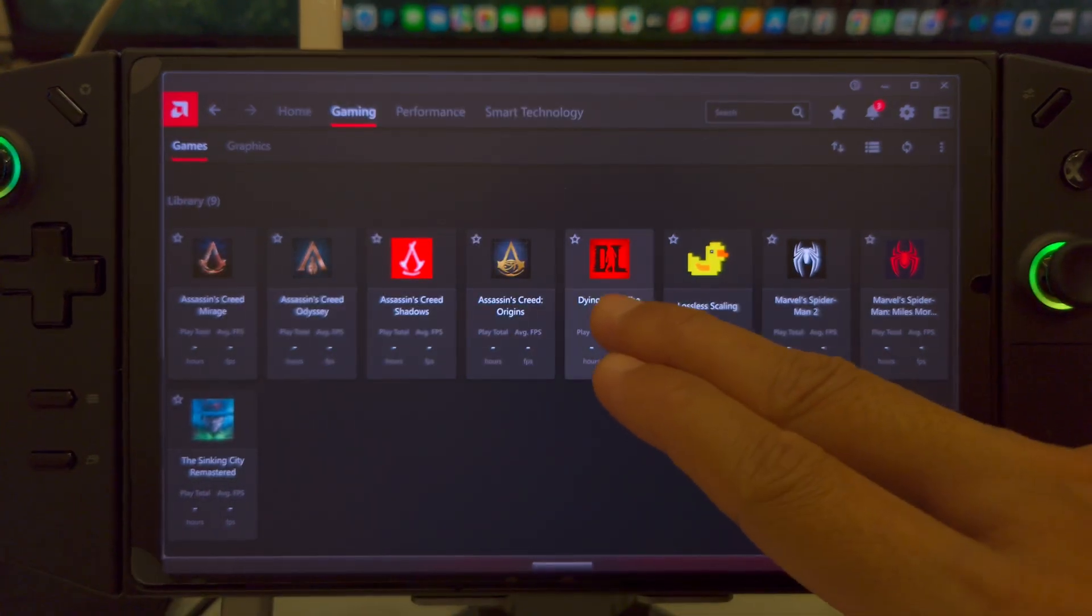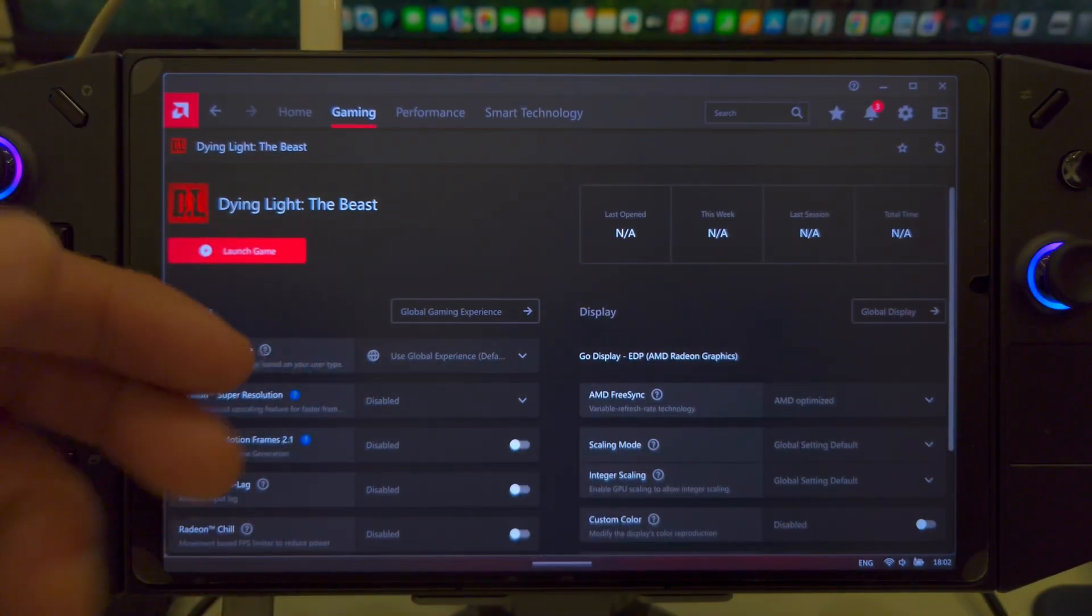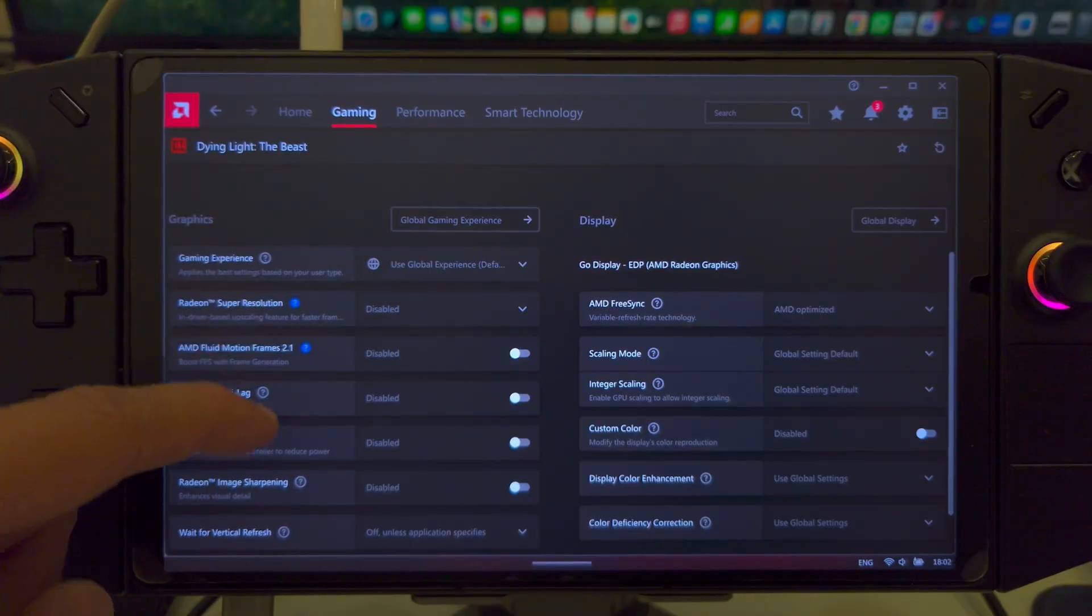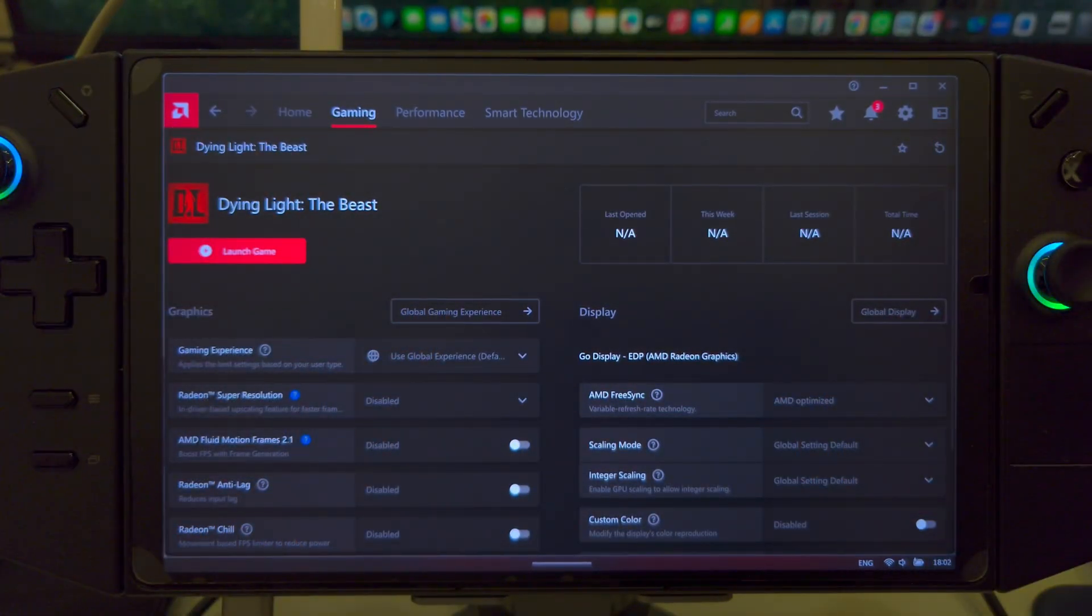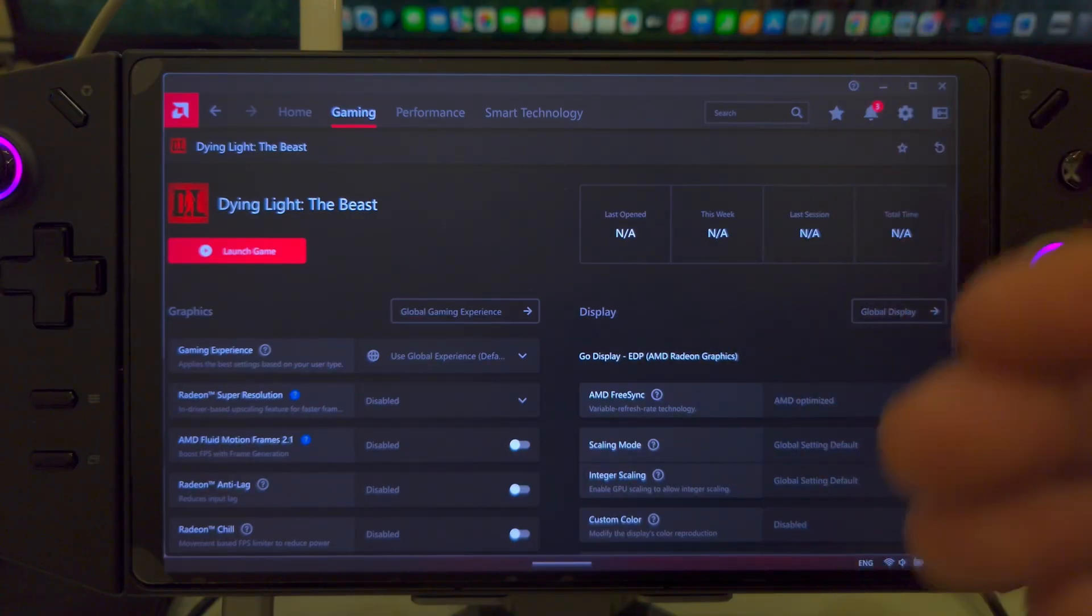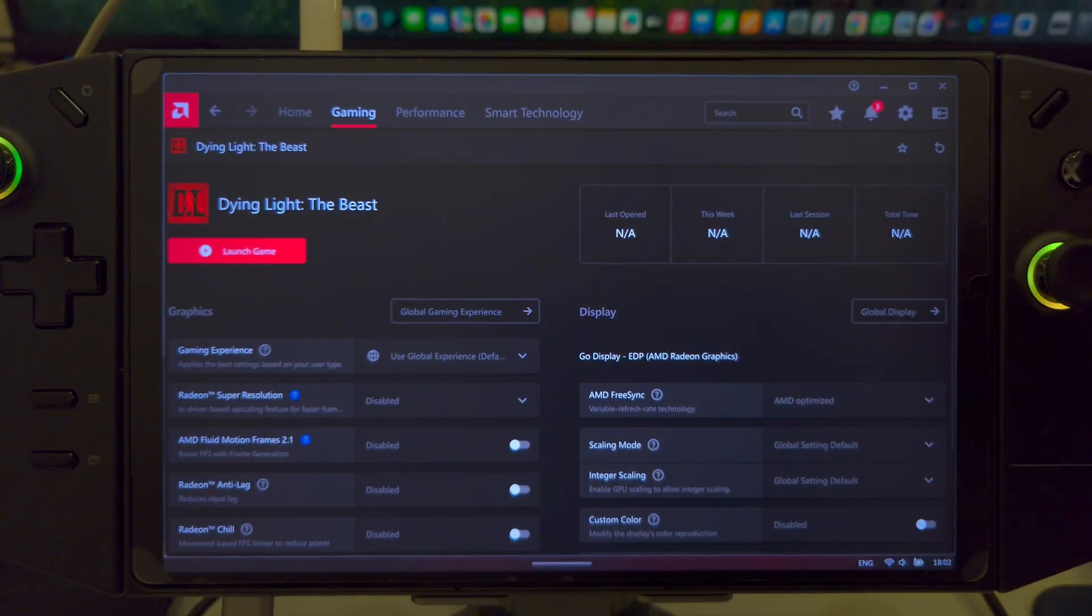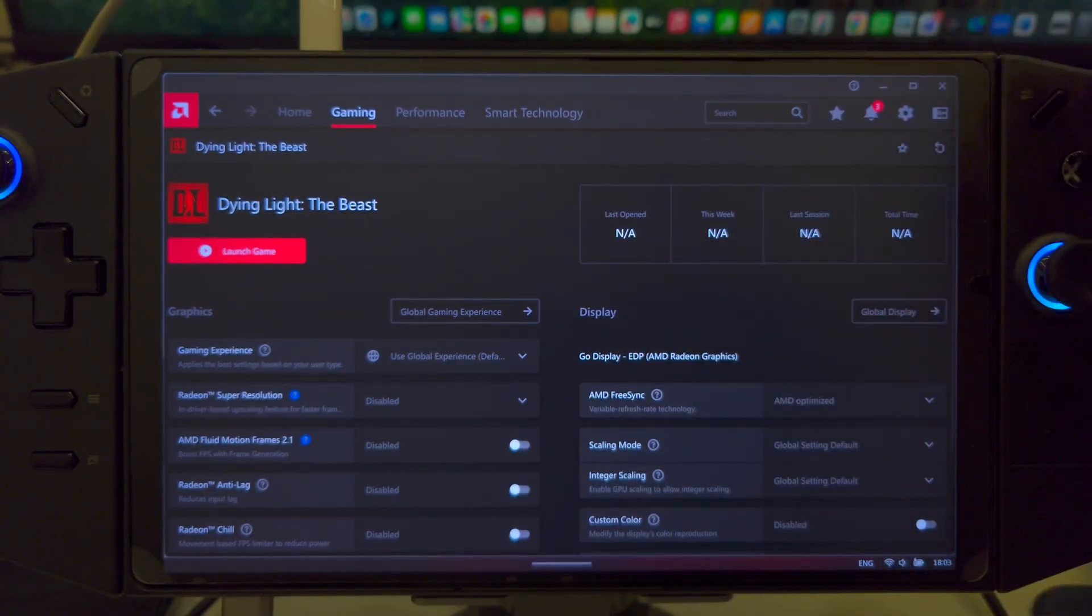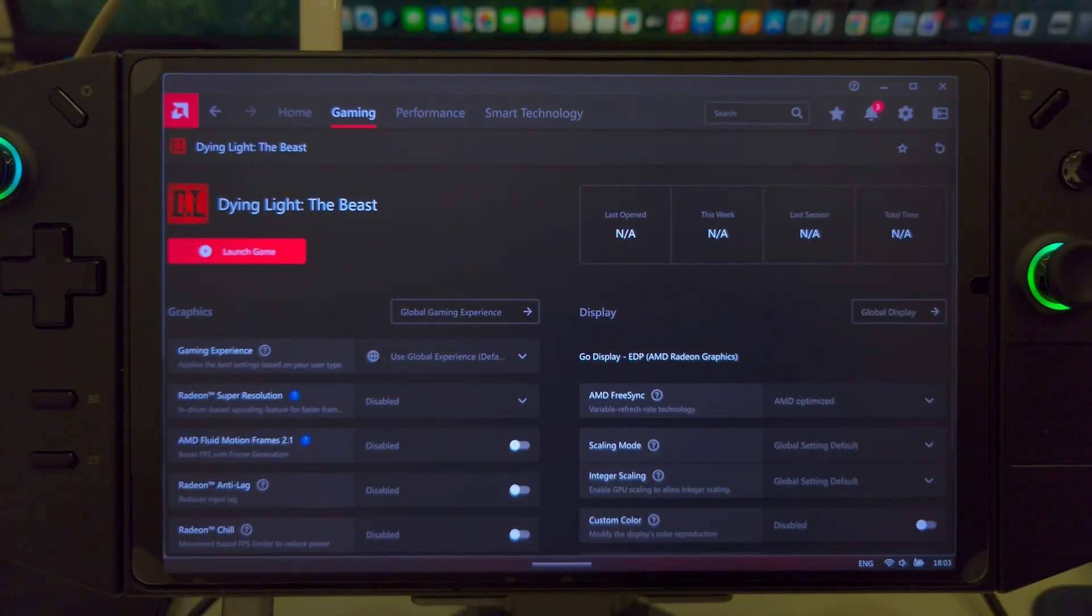So, here, I was playing Dying Light the Beast. And here, it gives me access to all the AFMF 2.1 settings, as you can see. And the process is pretty simple. Hope you've enjoyed this video. It is a very straightforward process. Nothing too complicated. But, again, I will recommend not to skip any part of the video. Watch every single second. And you should be able to install this driver without any issues.